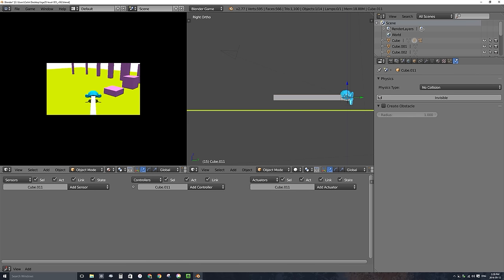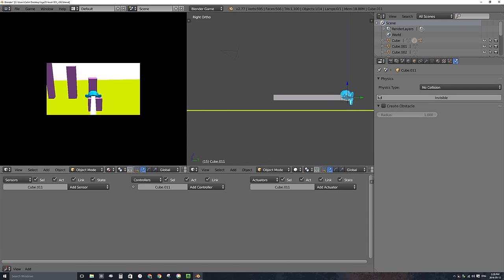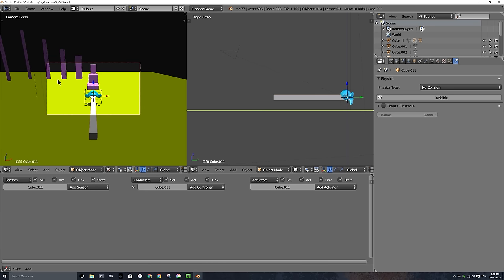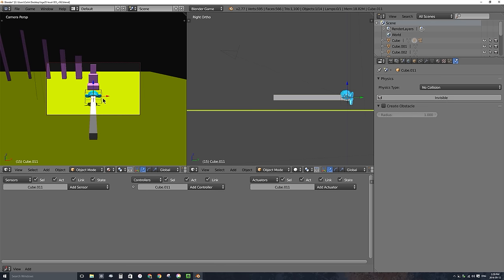The problem with this setup — and you can keep it if you like — is that when I rotate my character, the camera always stays at the character's back. What I want to create is a situation where the camera only follows the movement of the character and not the rotation. To stop the arm from rotating with the character, I'm going to give it the reverse controls of my character.